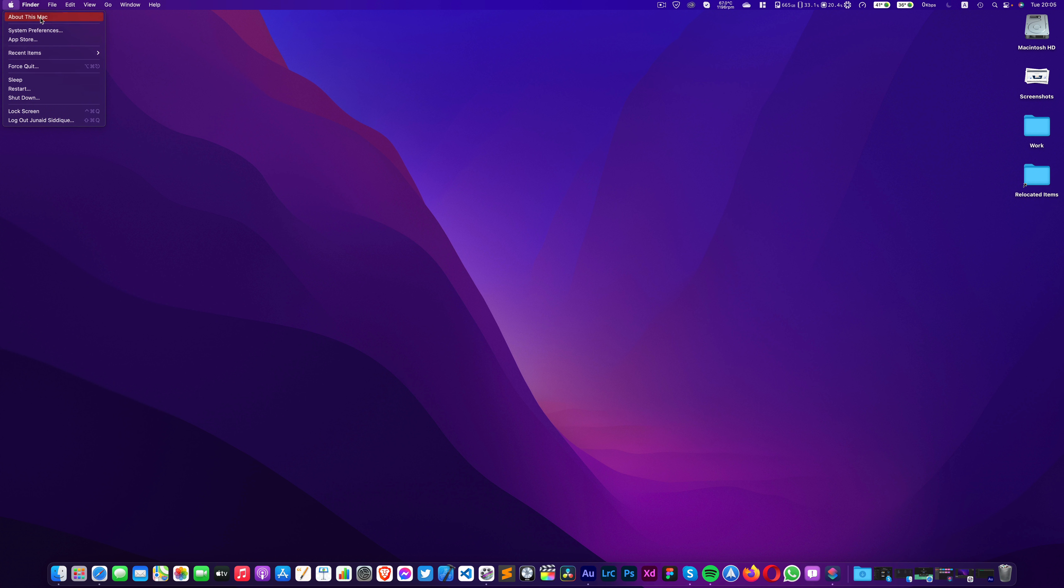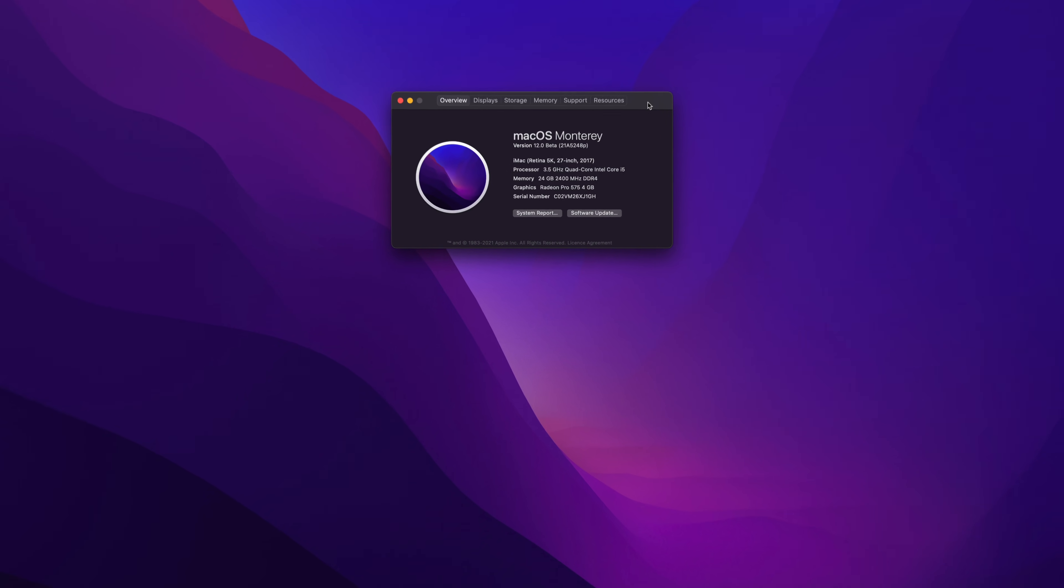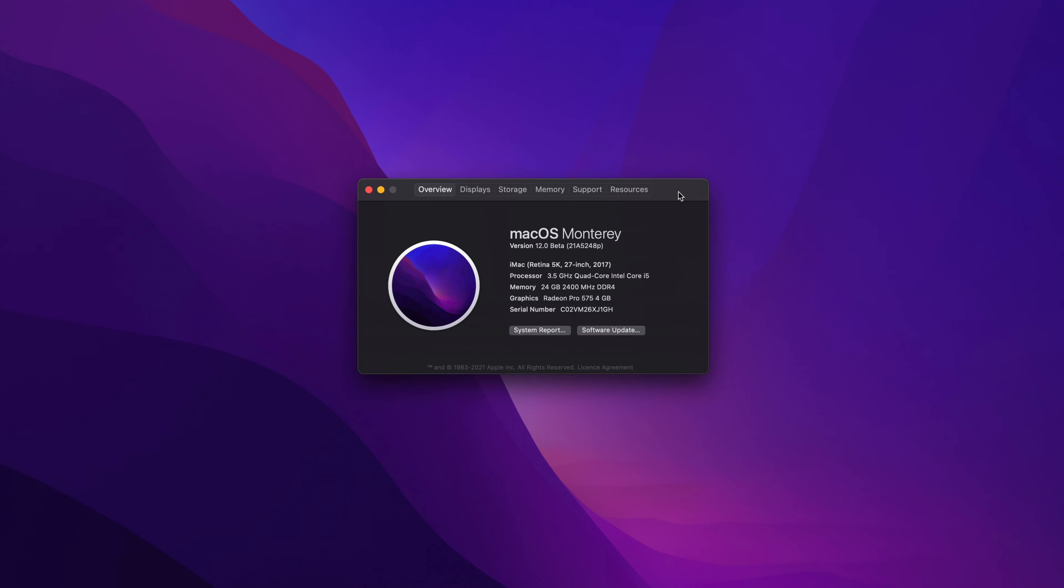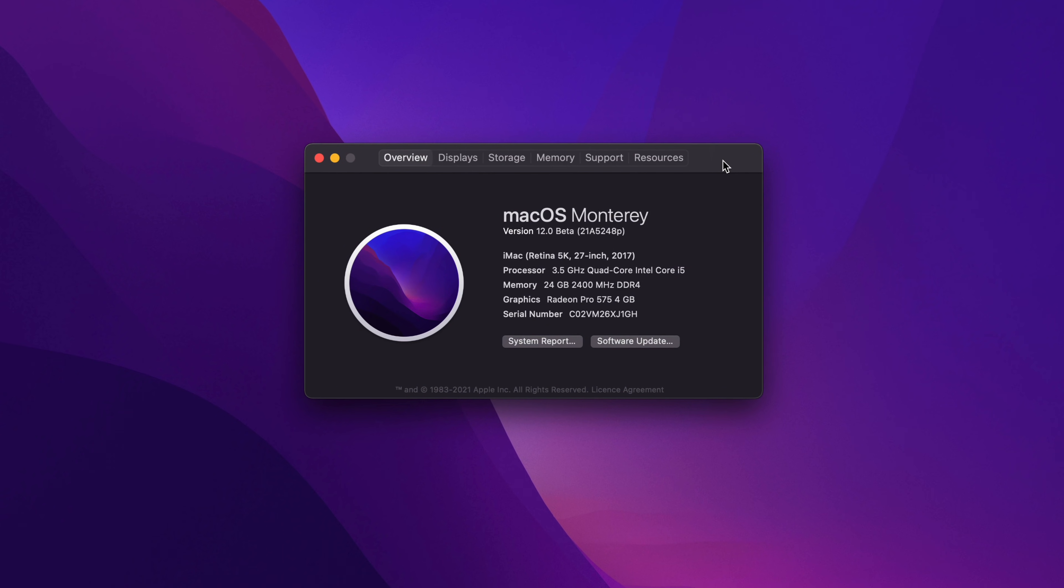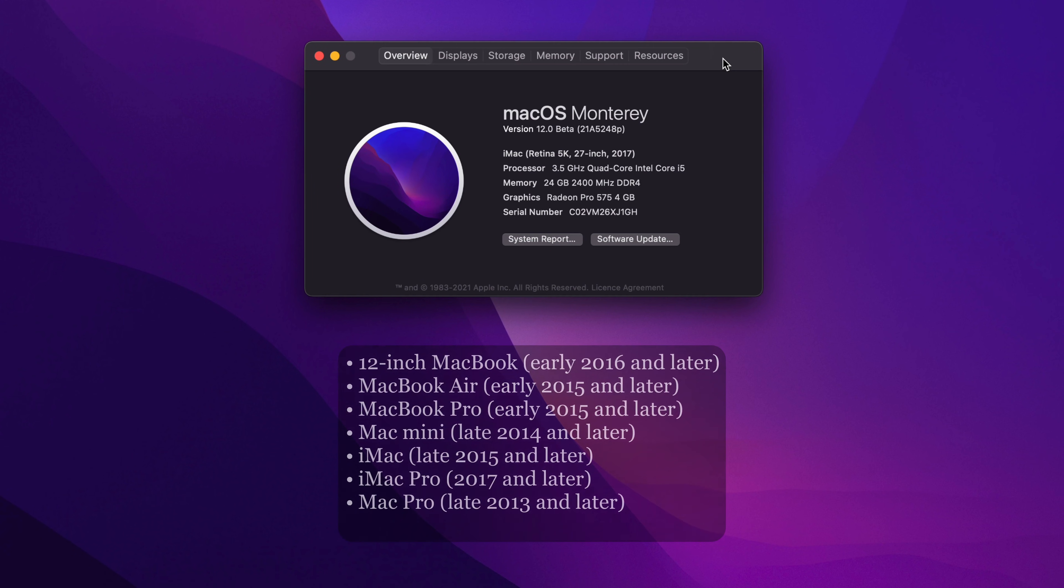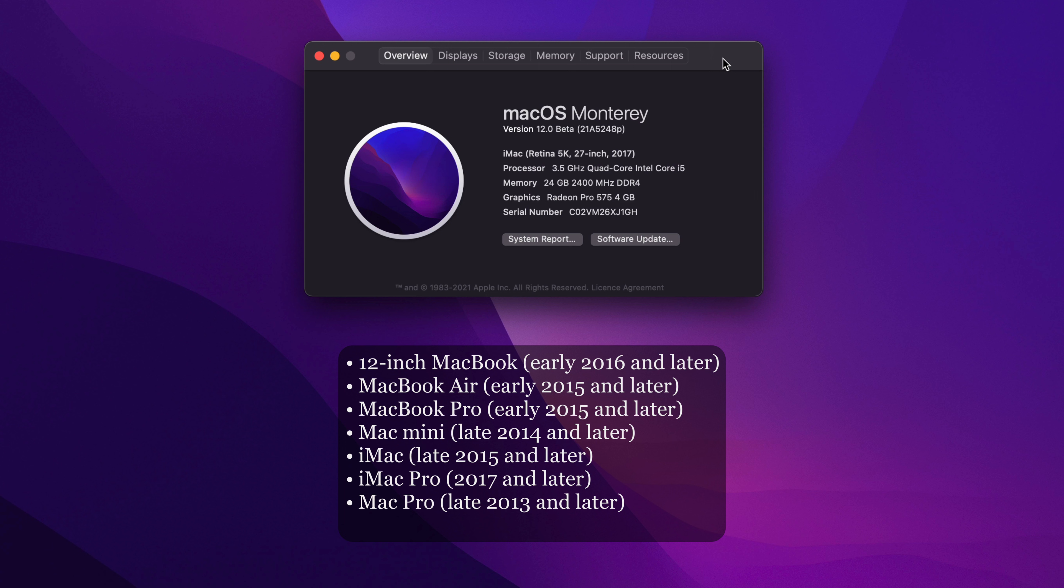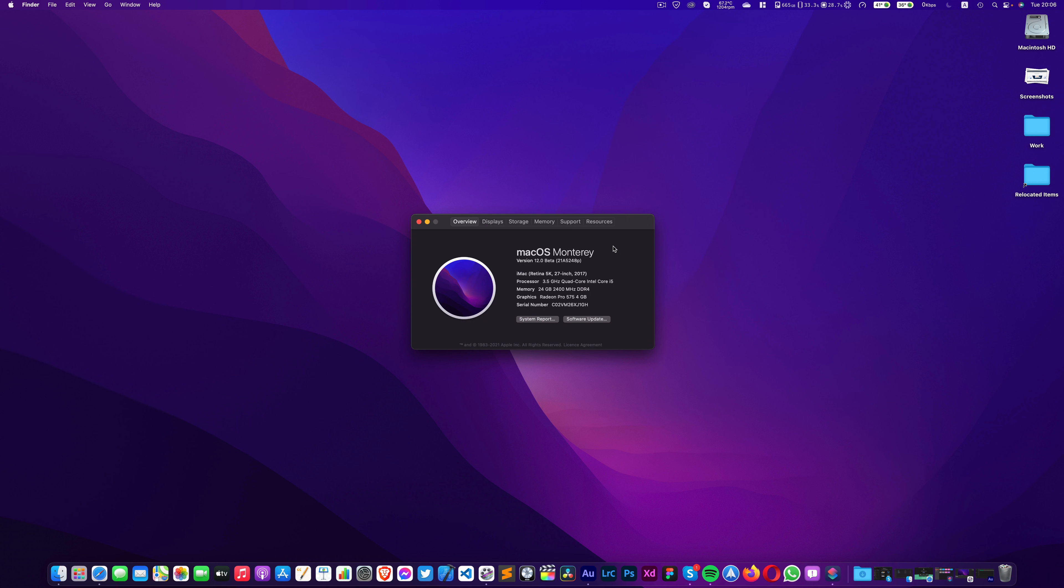So I am running this operating system on my Retina 5K 27-inch 2017 iMac. And if you are wondering what devices can run this new operating system, then here is the list. If you own a Mac which is older than this, then you are out of luck. As your device is officially dropped from support by Apple. At this point, you should consider upgrading it to the newer M1 Mac devices.